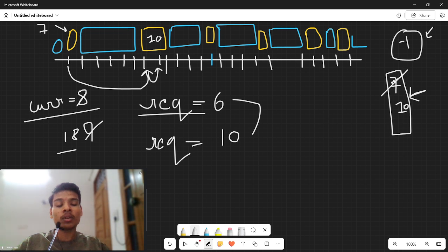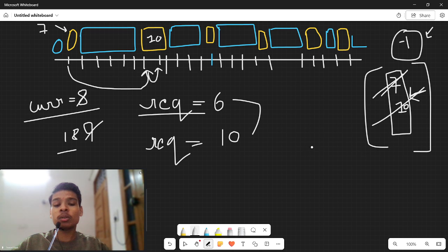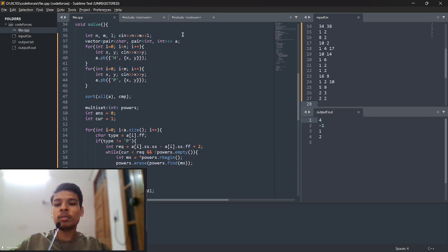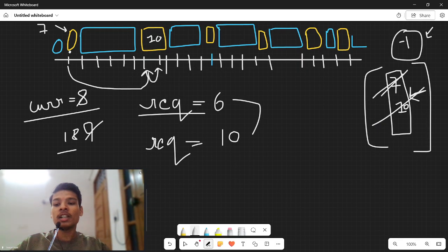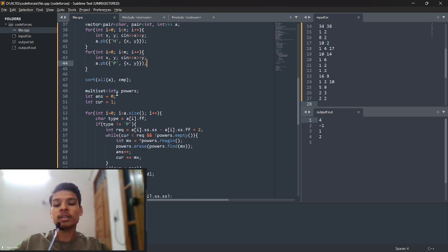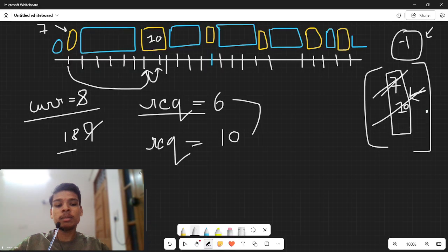The answer counter tracks the maximum number of times you popped the maximum element from the heap because you needed a power-up. In the code: sort the combined array of hurdles and powers. Use a multiset to maintain powers, which gives the maximum element and allows removal. For each element, if it's a hurdle compute the requirement; if it's a power-up insert it into the multiset.